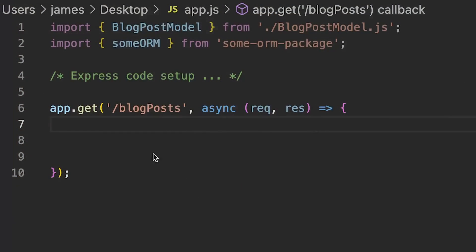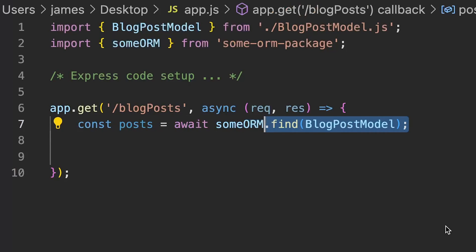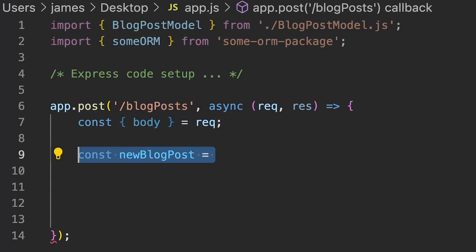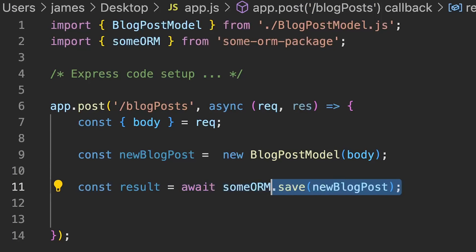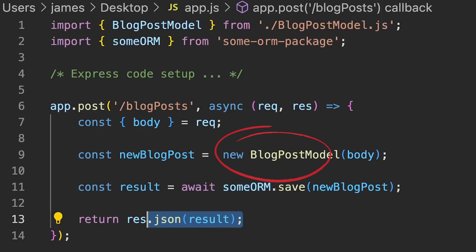Referring back to our previous example of retrieving blog posts, in a simple Express app this might look like this. We're using the blog post data model to tell the ORM which type of data we want to retrieve — it then works out where that data is stored in the database and passes back the results as objects that match the blog post model. Another example is storing data: we might have a route called from the front-end to create and save a new blog post, and with our ORM and blog post data model we take the request body, create a new instance of the blog post model, and use our ORM to save the resource into the database.